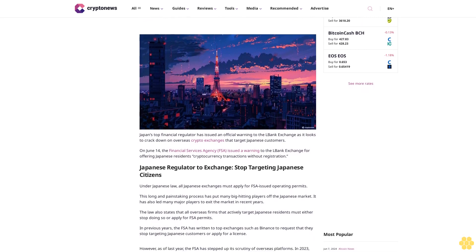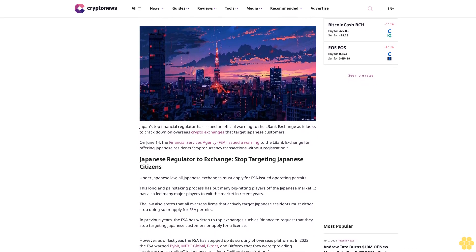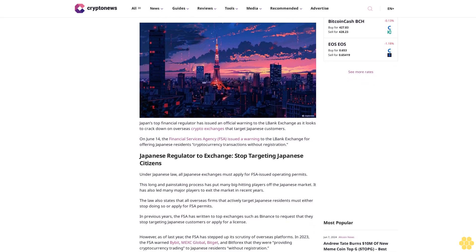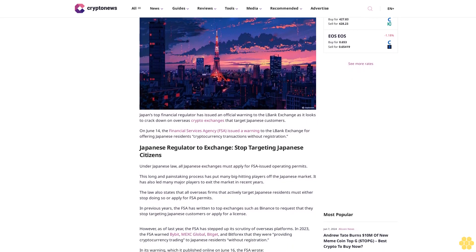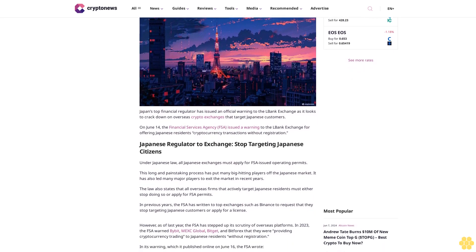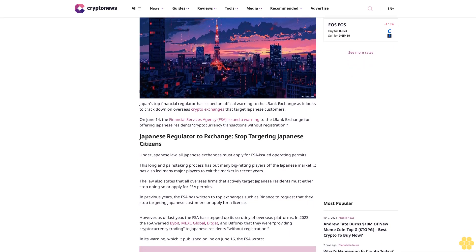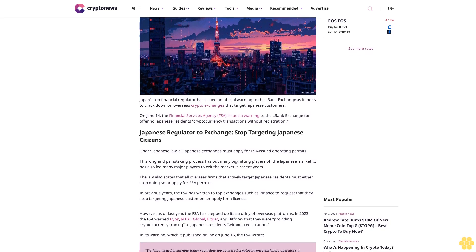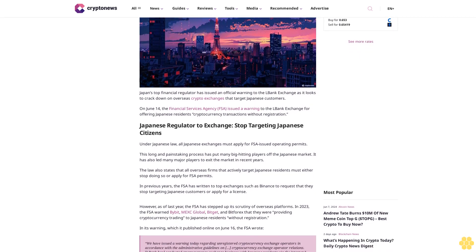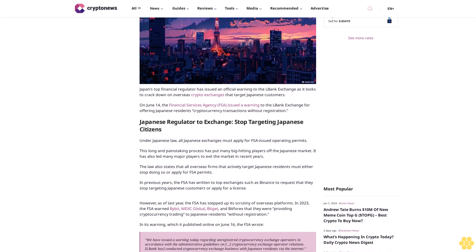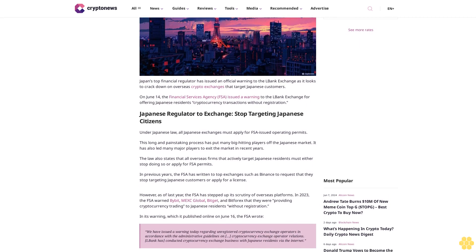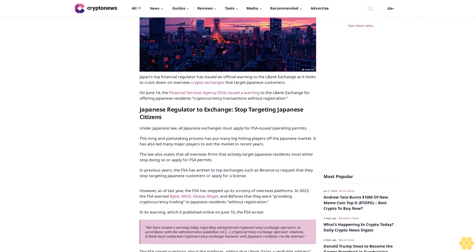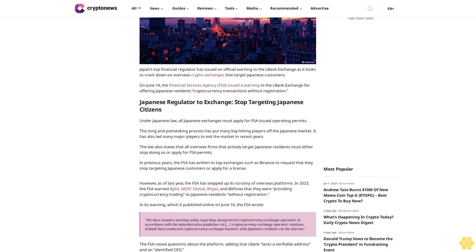Japan's top financial regulator has issued an official warning to the L-Bank exchange as it looks to crack down on overseas crypto exchanges that target Japanese customers. On June 14, the Financial Services Agency FSA issued a warning to the L-Bank exchange for offering Japanese residents cryptocurrency transactions without registration.